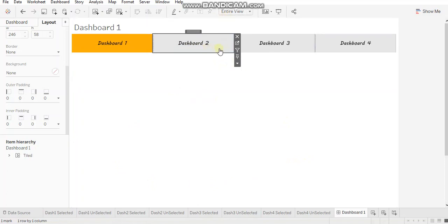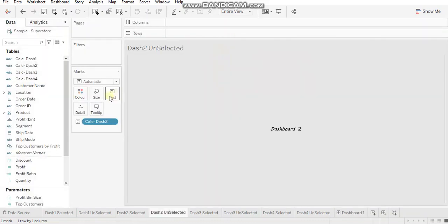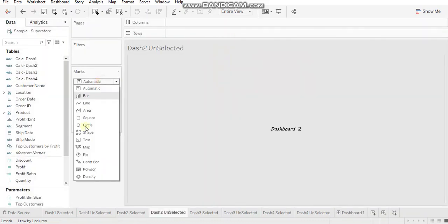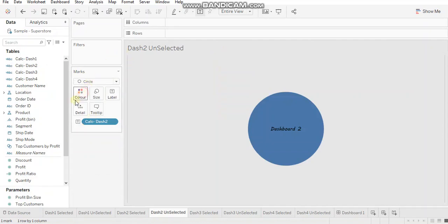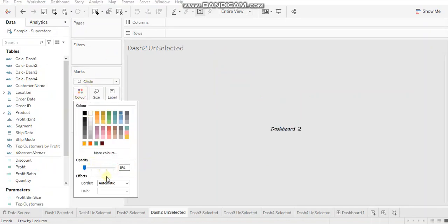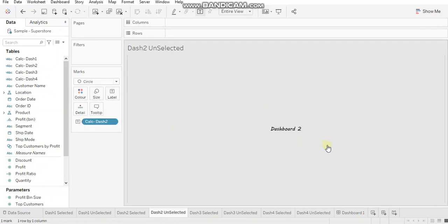There is a workaround to it. Either you can make this instead of text, you can make this as a shape. So if I go to maybe circle, just reduce the opacity and border to none.